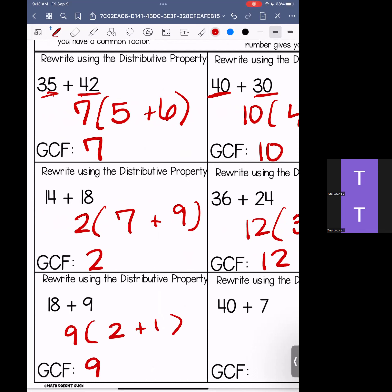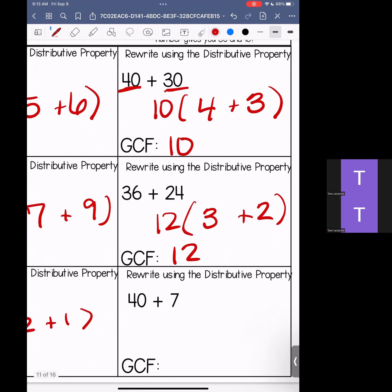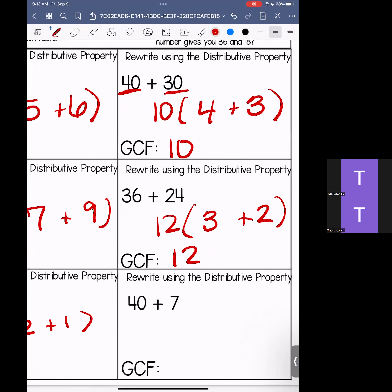And then our last one — you know I love to keep you on your toes. The greatest common factor of 40 and 7 is 1. It is 1. So we pull out our 1 — we can still rewrite this. 1 times what gives me 40? That's 40. 1 times what gives me 7? That's 7. So: 1 times (40 plus 7) is our answer. If you have any questions, please send me a message or bring them to me at the start of your next class. That is the end of this review video.